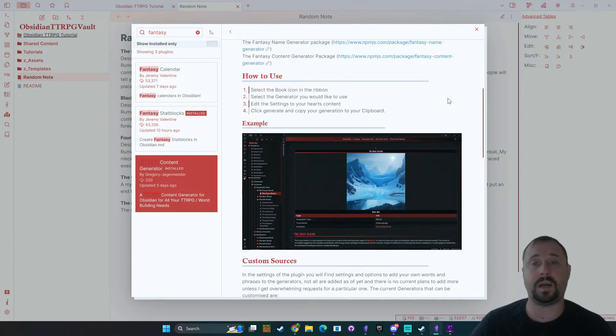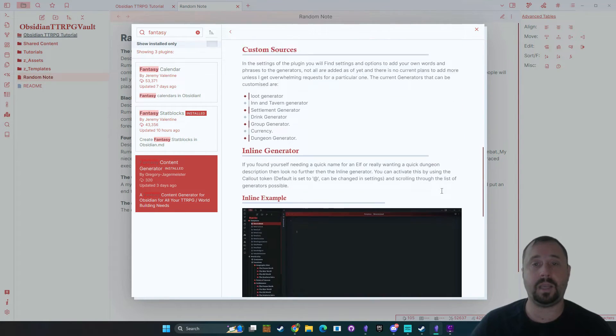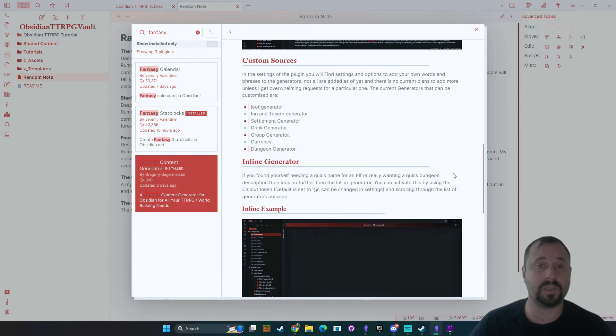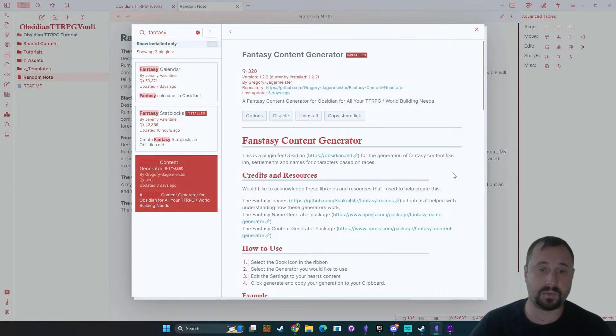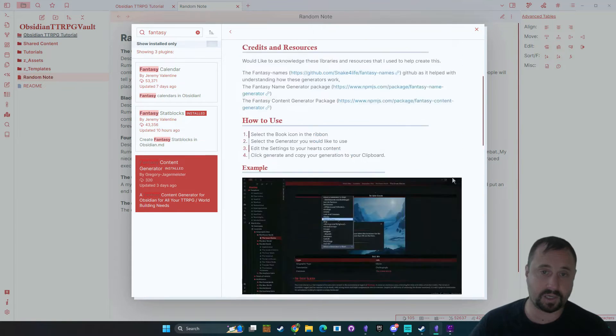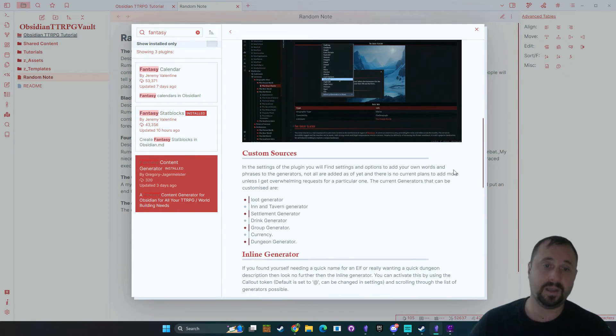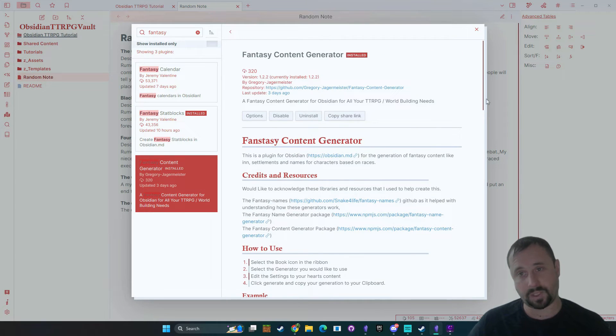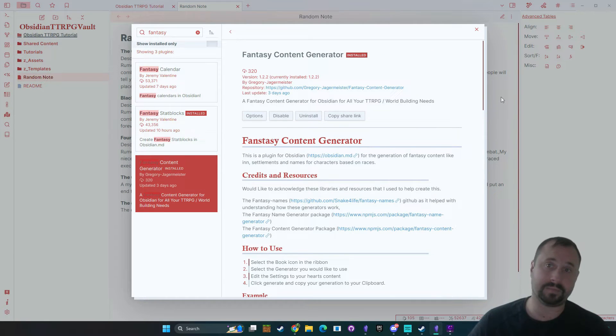While you're here you should take some time to read the options because there is some instructions on how to use it but it is really quite simple so we're going to jump in now and have a bit of a play.